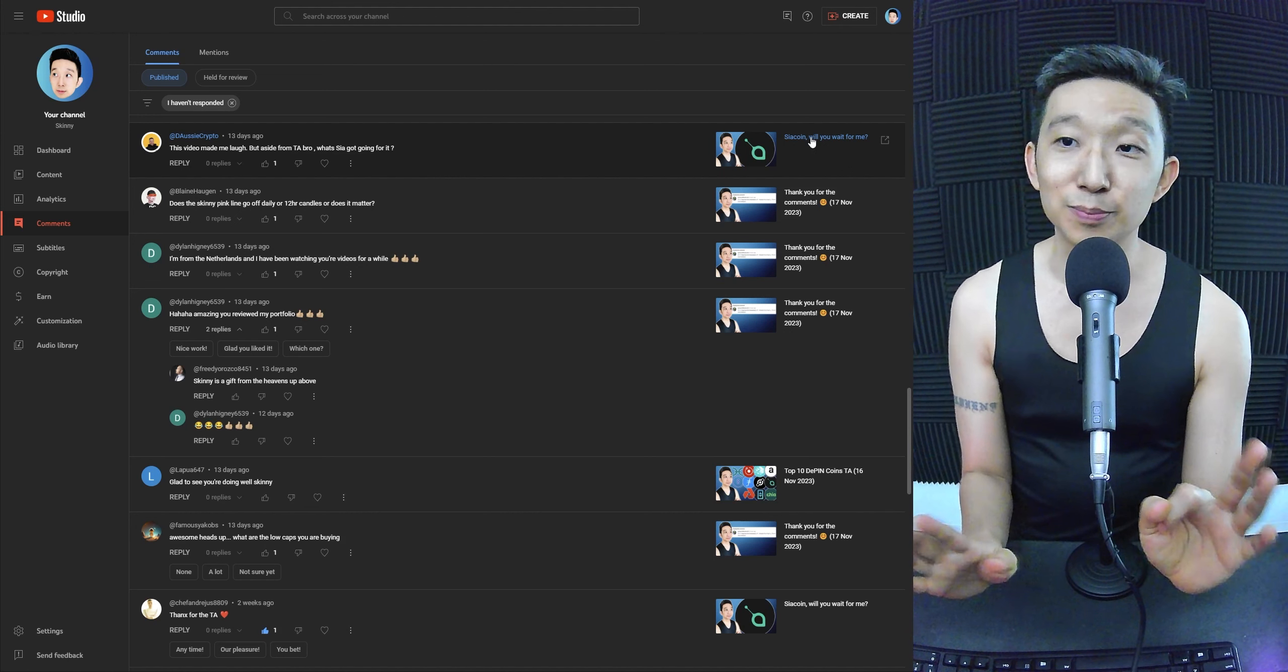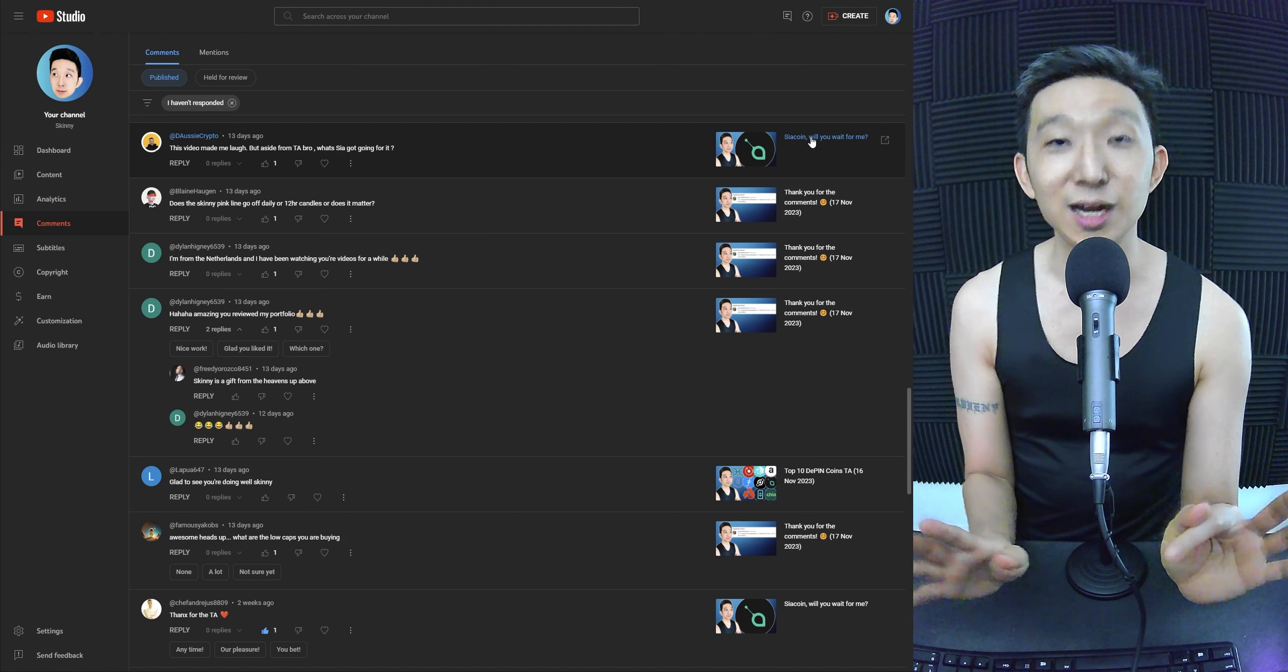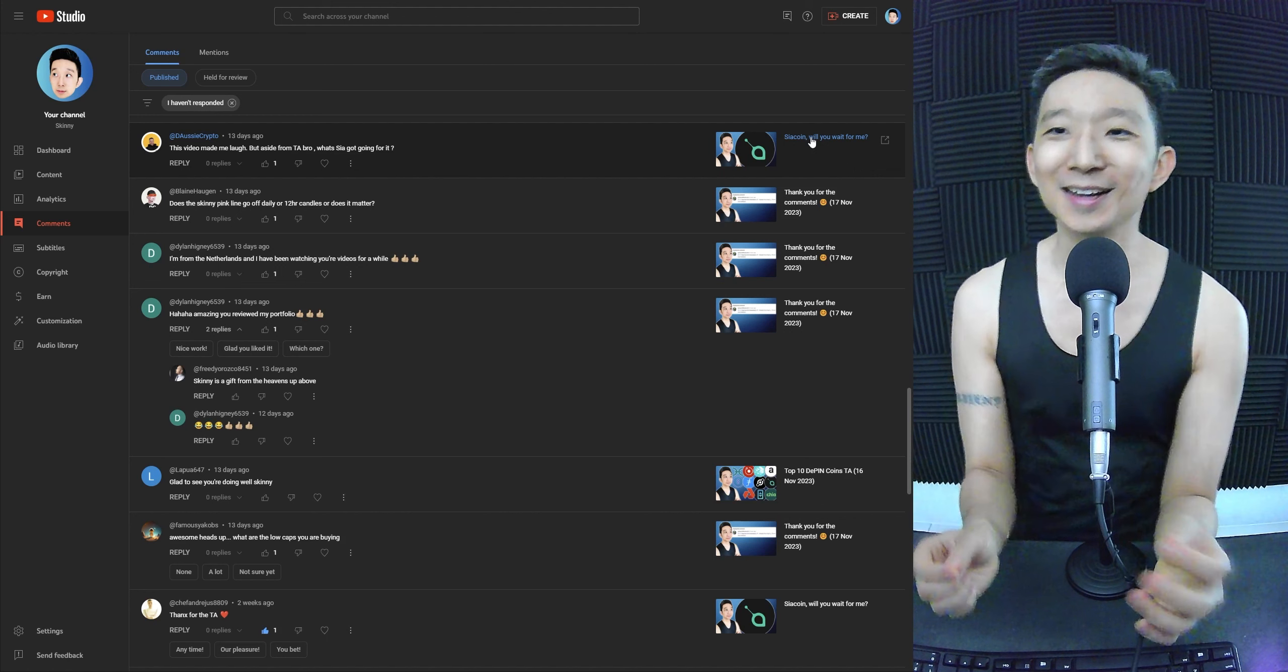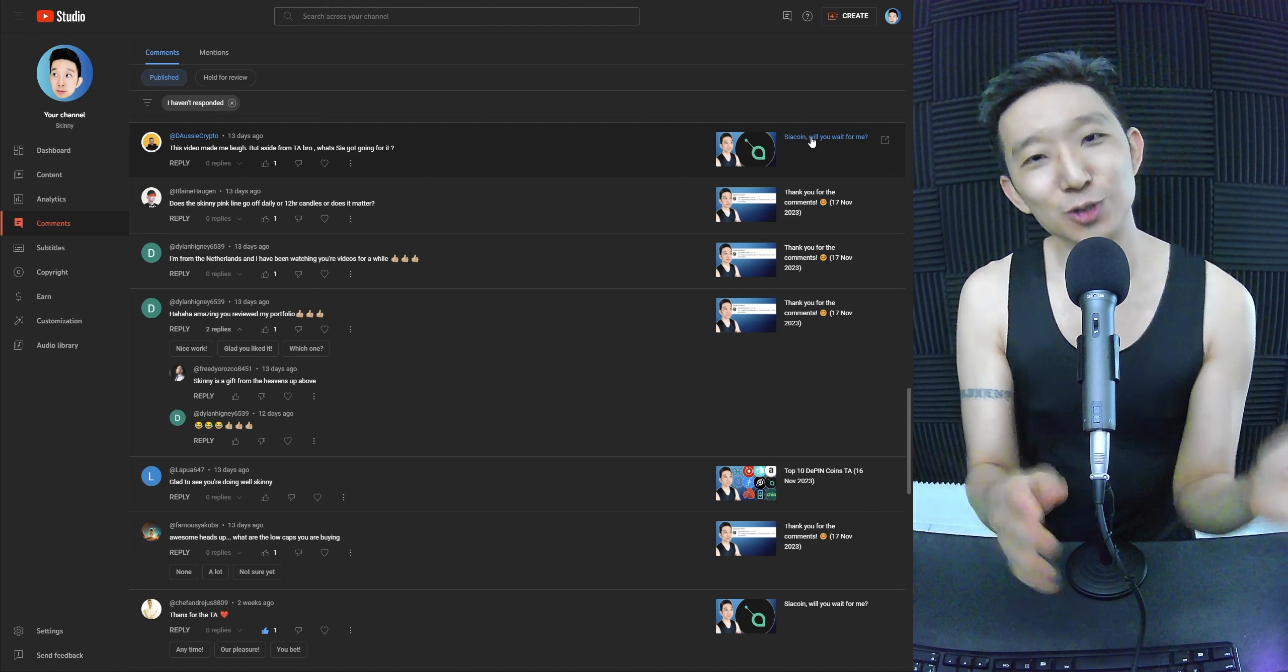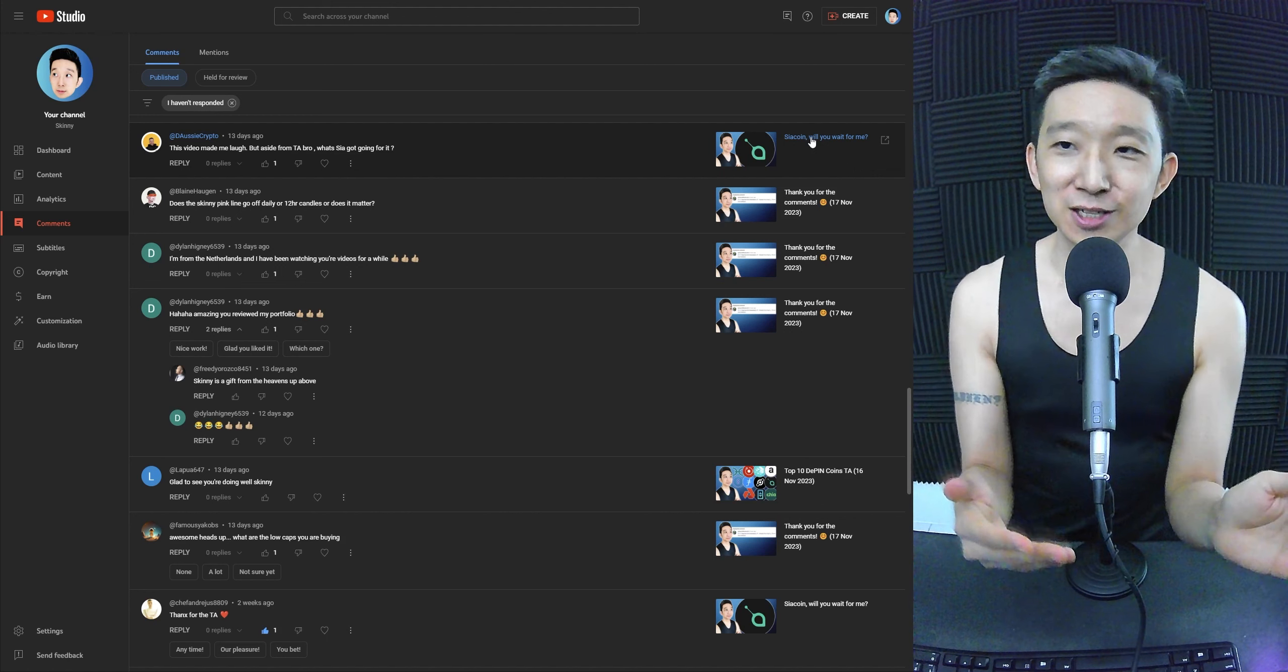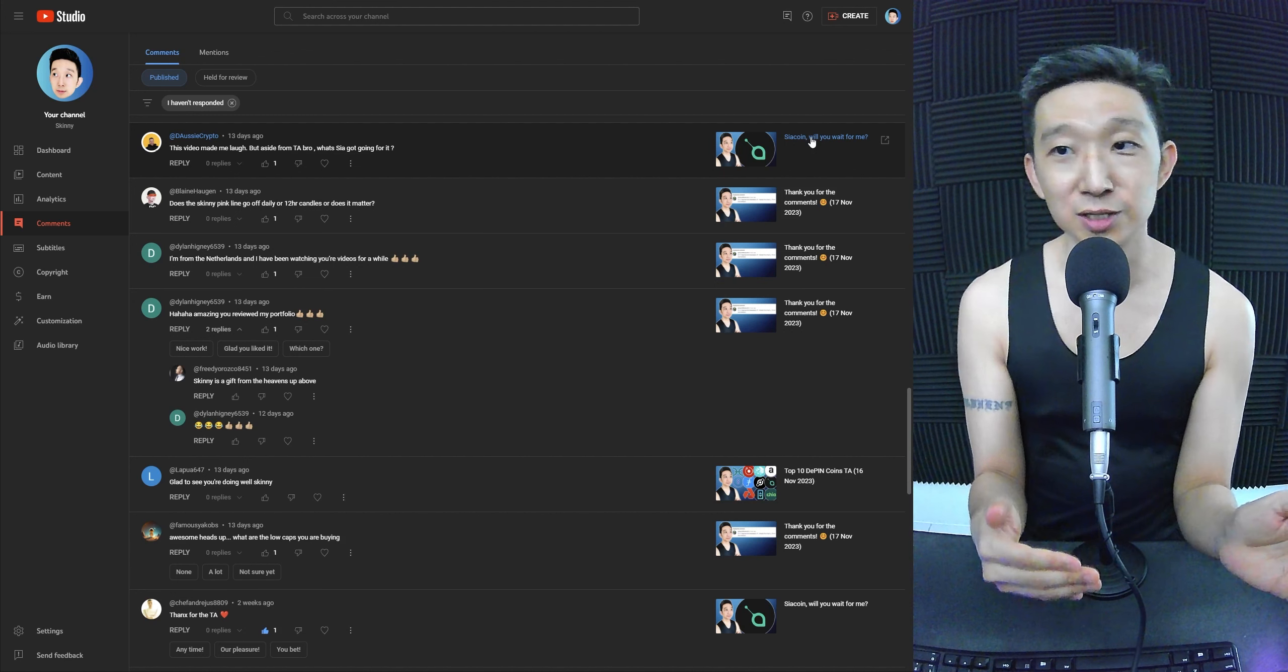Sia coin has already started lifting off. The boys are already in Sia coin—I'm not in Sia coin because I was looking at other coins—but the boys are already in, so they already have exposure to storage.